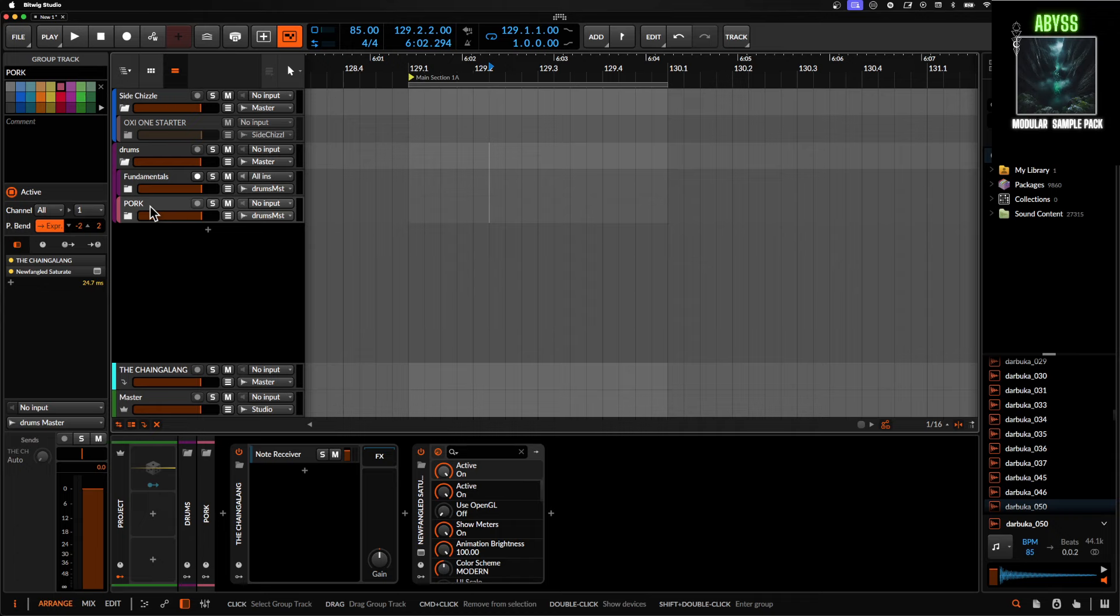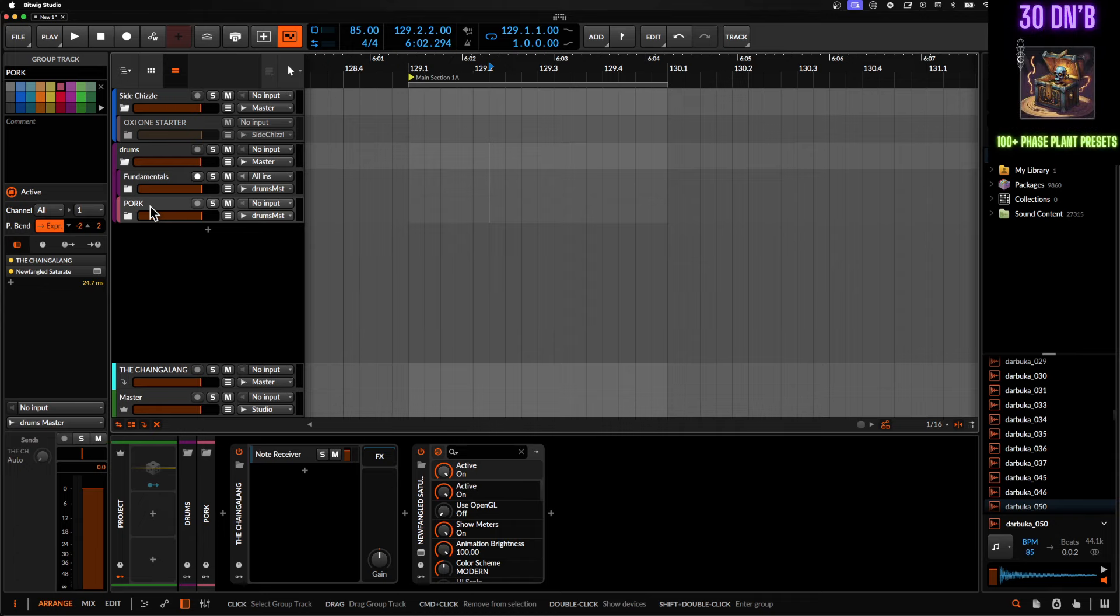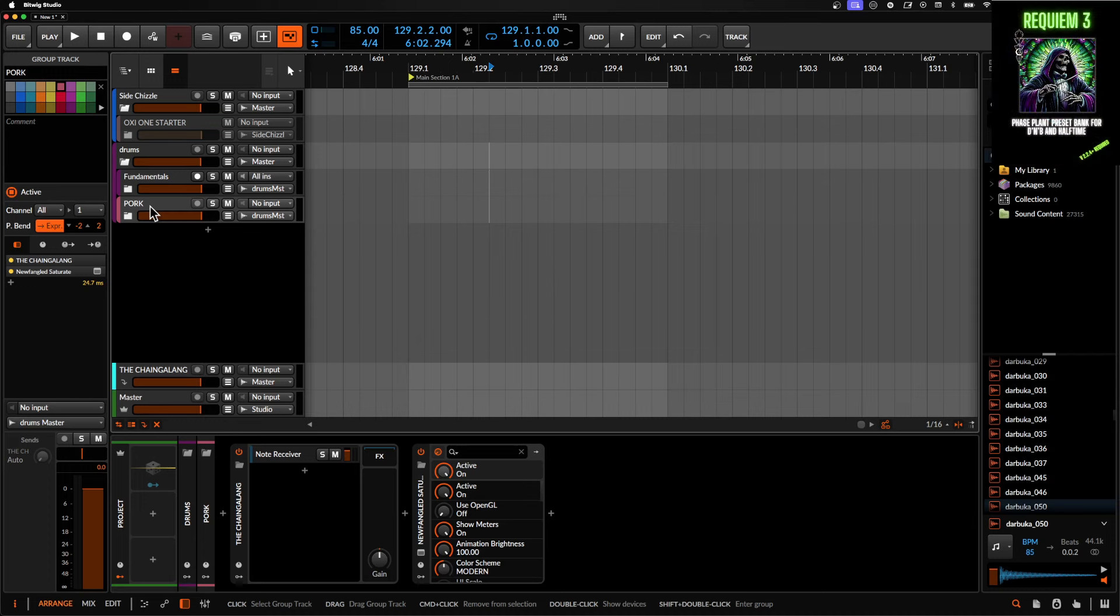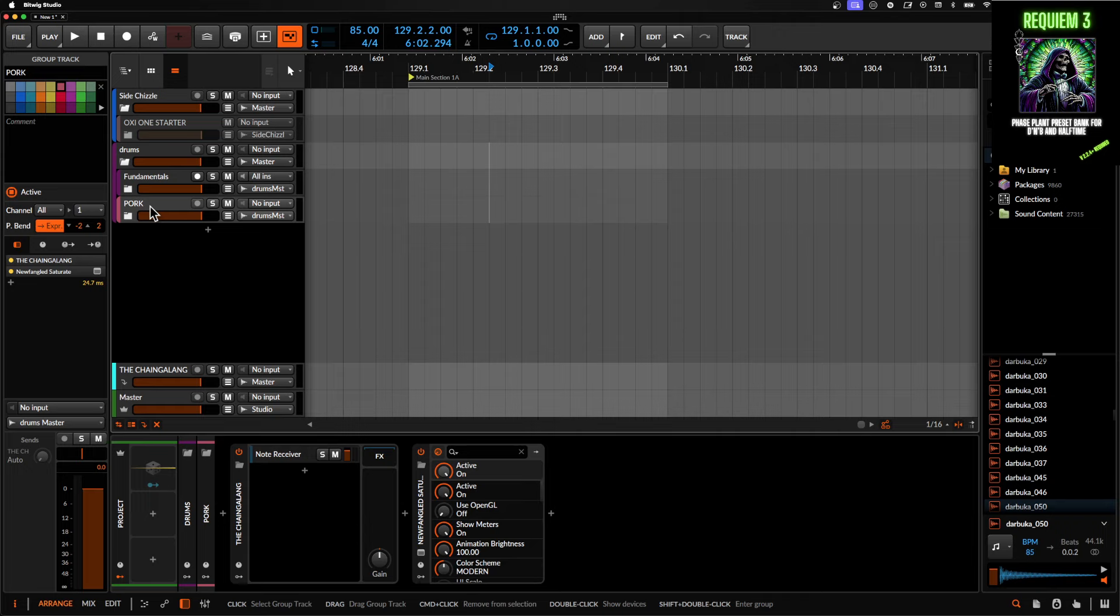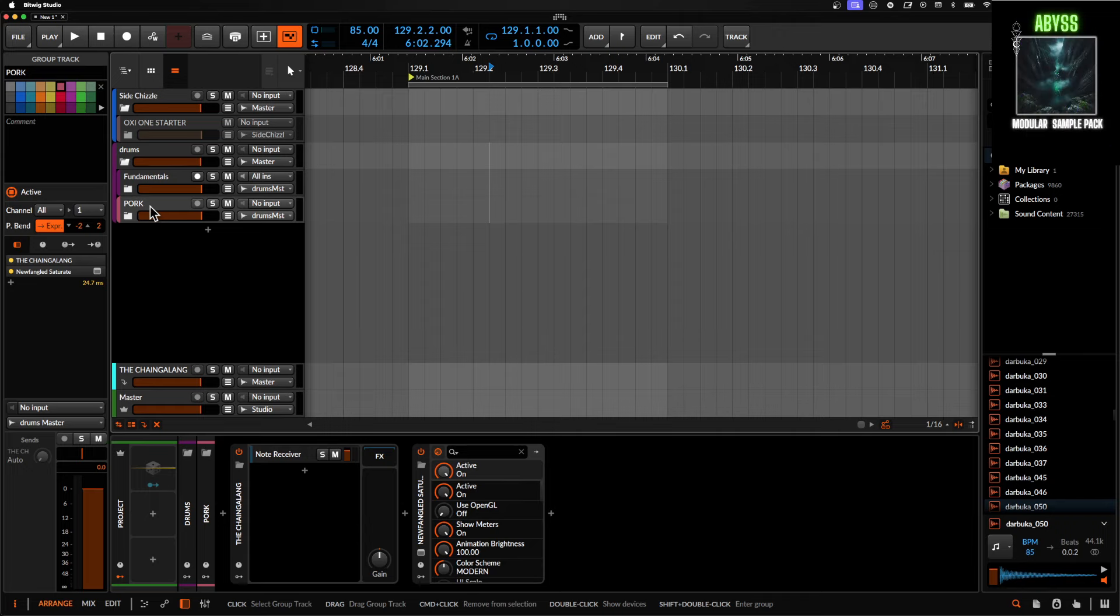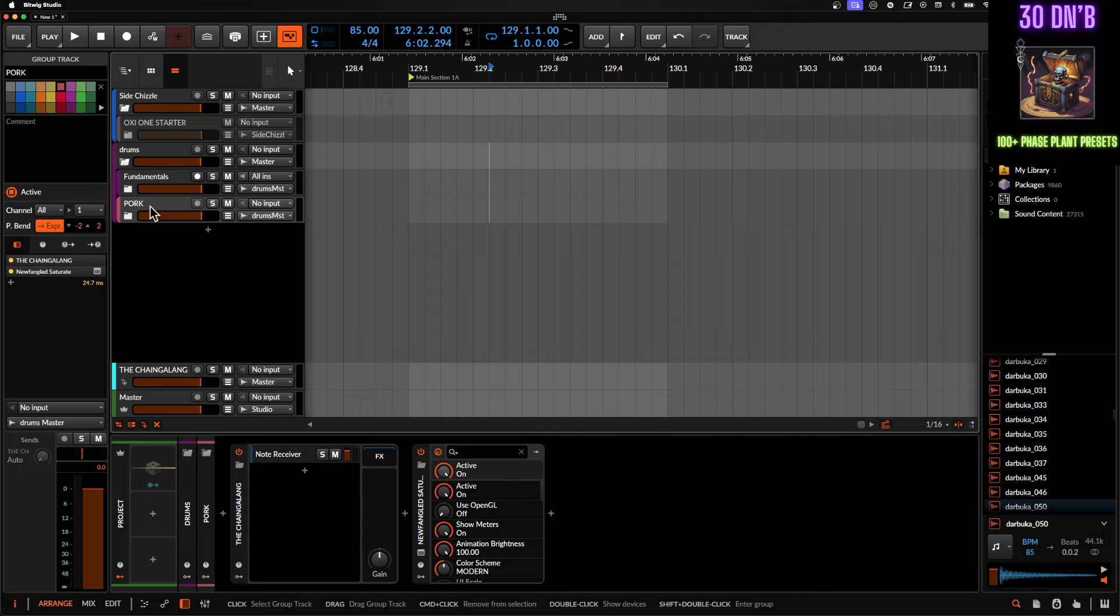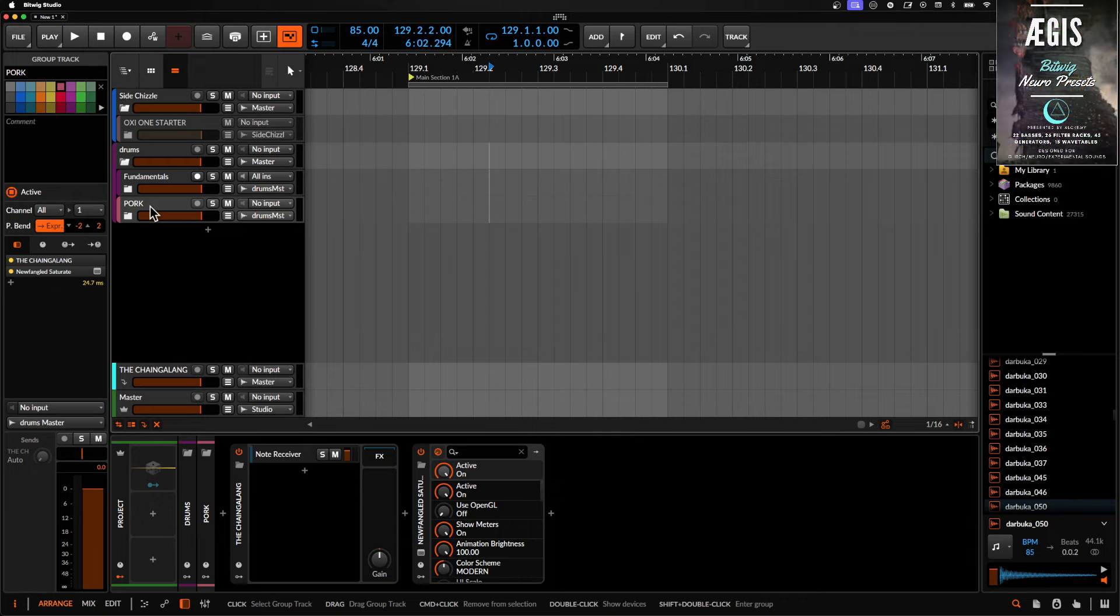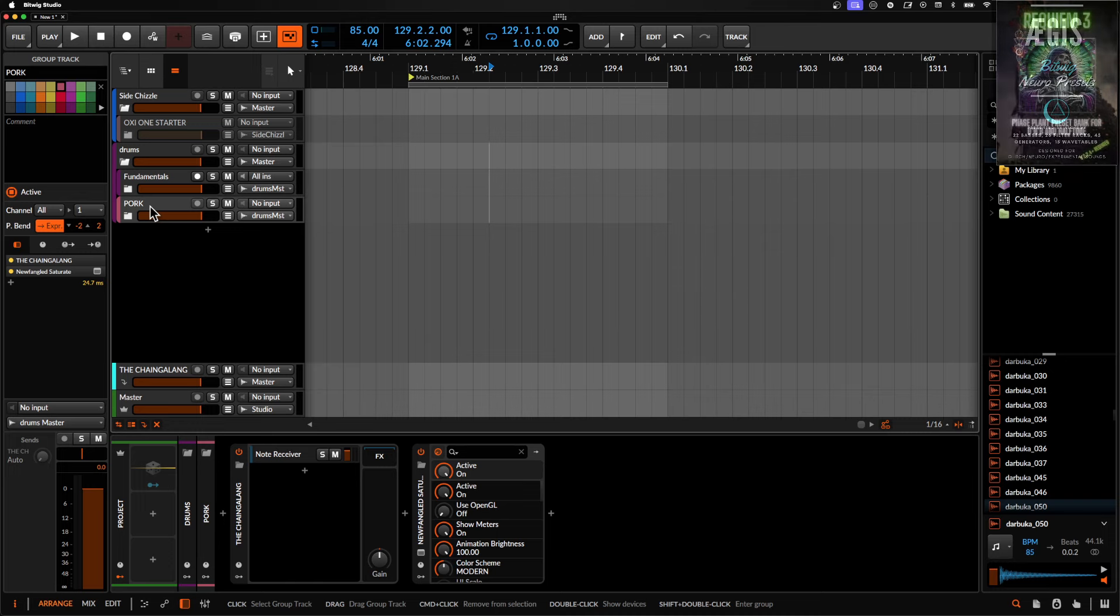I will say right off the bat before I go into any of the other details that if you want something that is endless and something that will go as far as your computer can go, then go for phase plant. If you want something that is quicker access to sounds, something that even has a cloud service library of new presets that come on the regular, then go for current. That's kind of the bottom line.